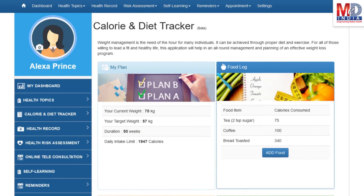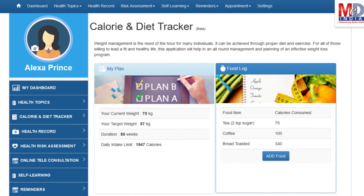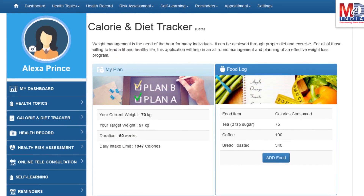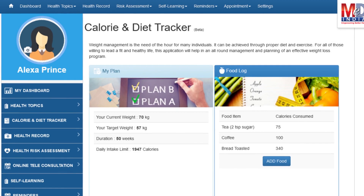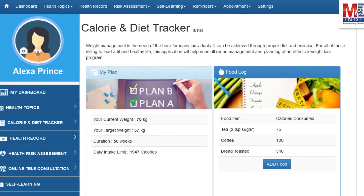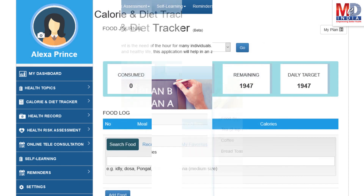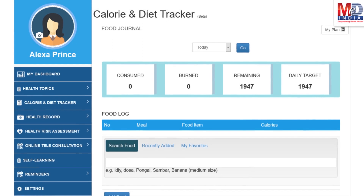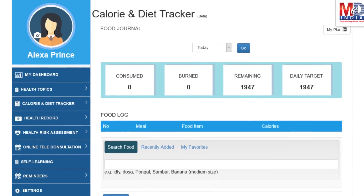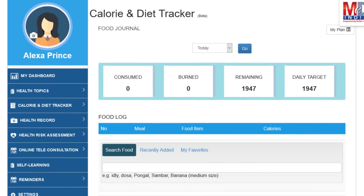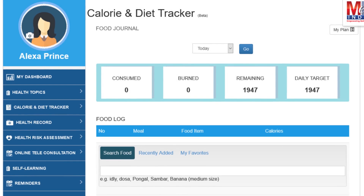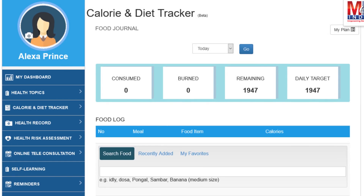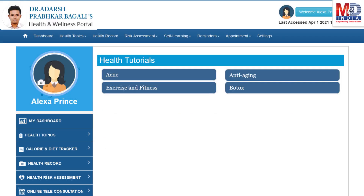You will greatly benefit from our calorie and diet tracker, which allows you to create a plan to lose, maintain, or gain weight while maintaining a healthy diet. We have a comprehensive database of Indian and international food items and activities that can make it easier to track calories consumed and burned on a daily basis and track your progress to achieve your goal.